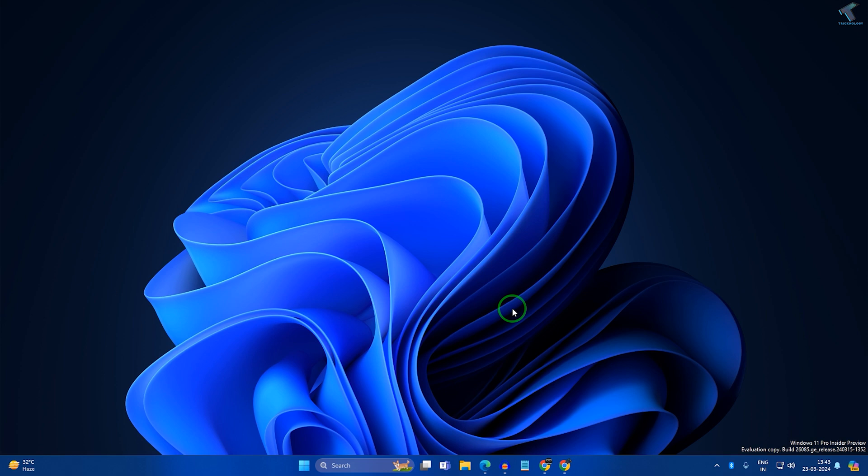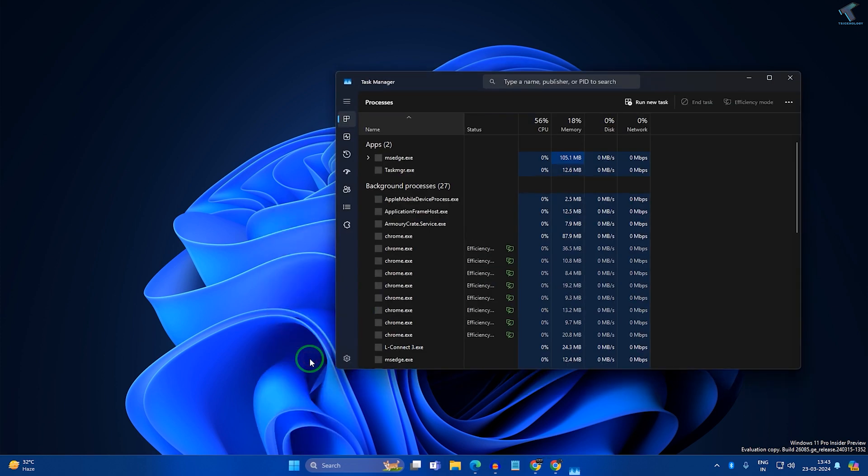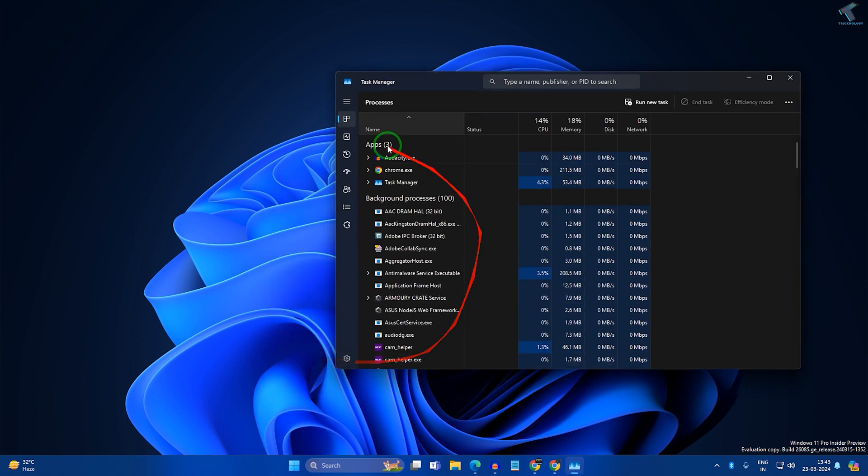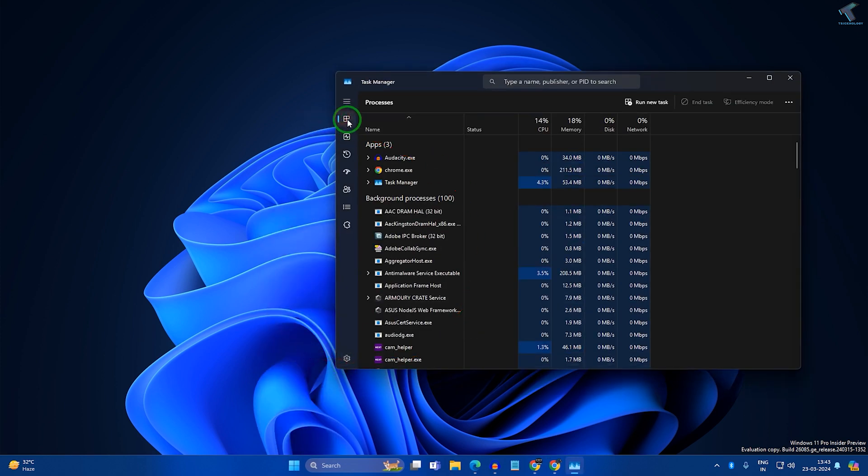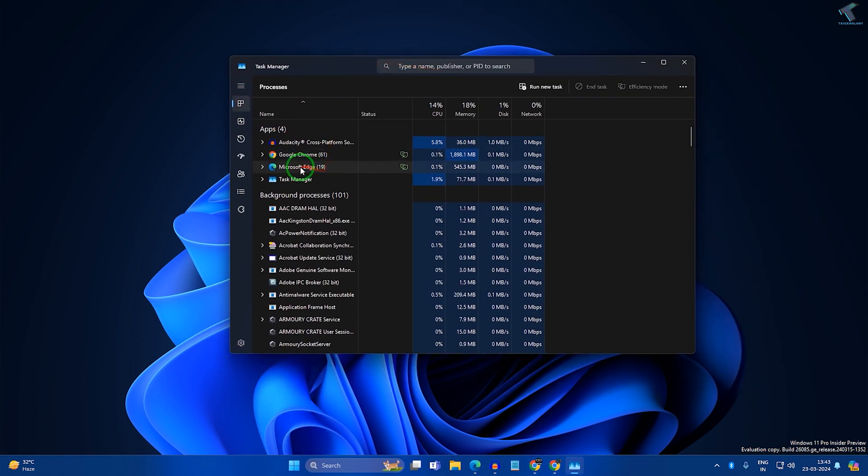First, right-click on your Start menu icon and click on Task Manager. After opening Task Manager, click on Process from the left side. Now right-click on the app which you want to force quit.